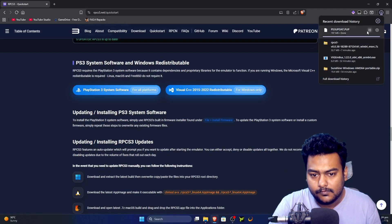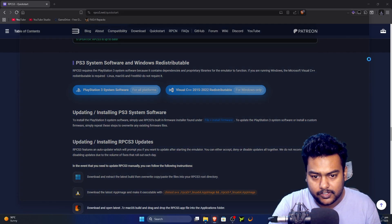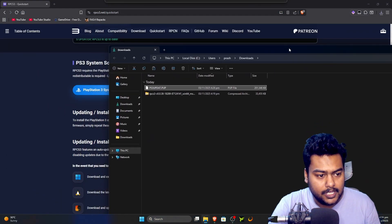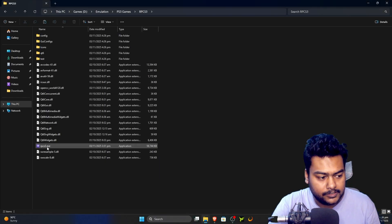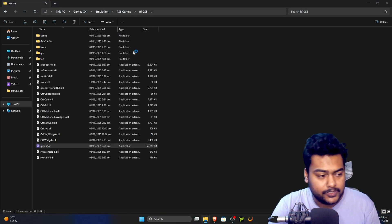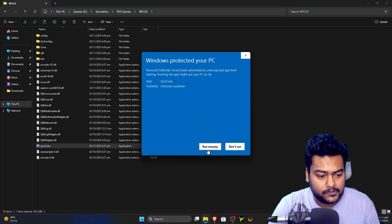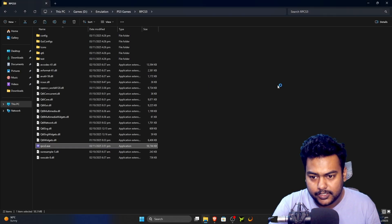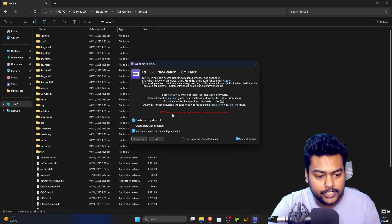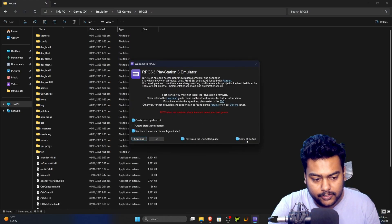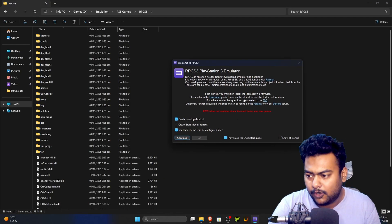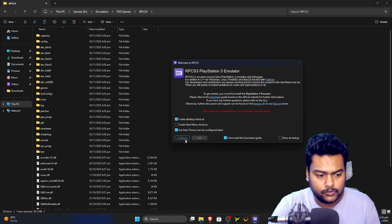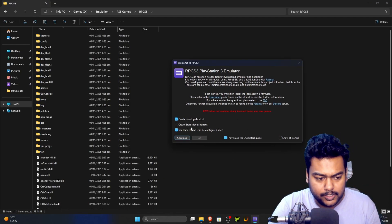While that's downloading, click the folder icon. Once the download is finished, we're going to launch RPCS3 to install the firmware. It will show a security warning — click 'More info' then 'Run anyway.' Create a desktop shortcut, check 'I have read the quick start guide,' and uncheck 'Show at startup' so this window doesn't pop up every time.